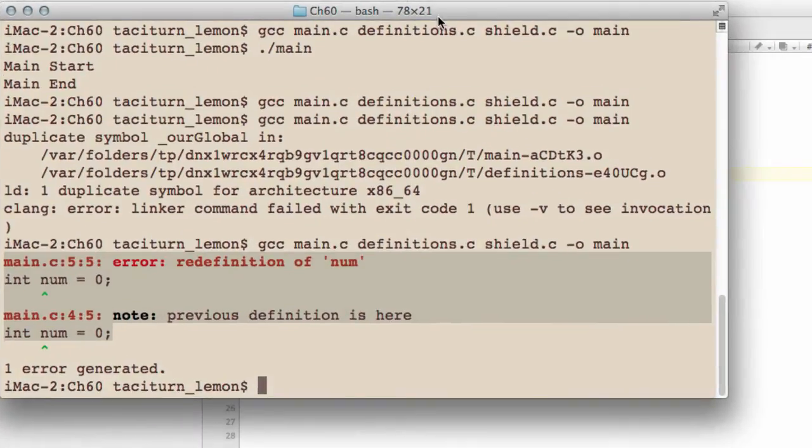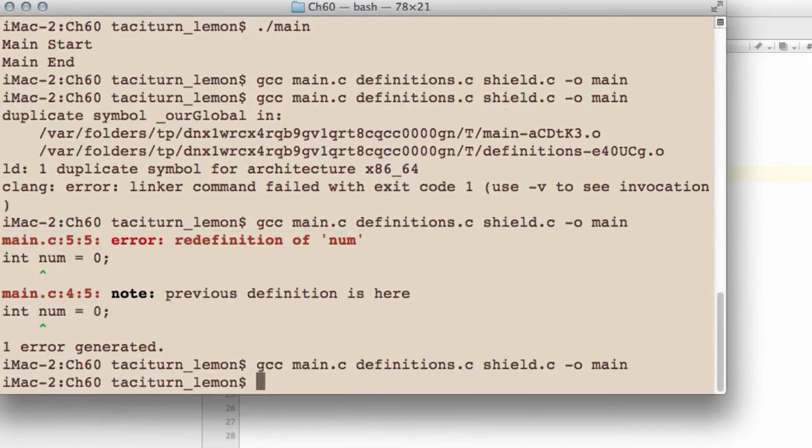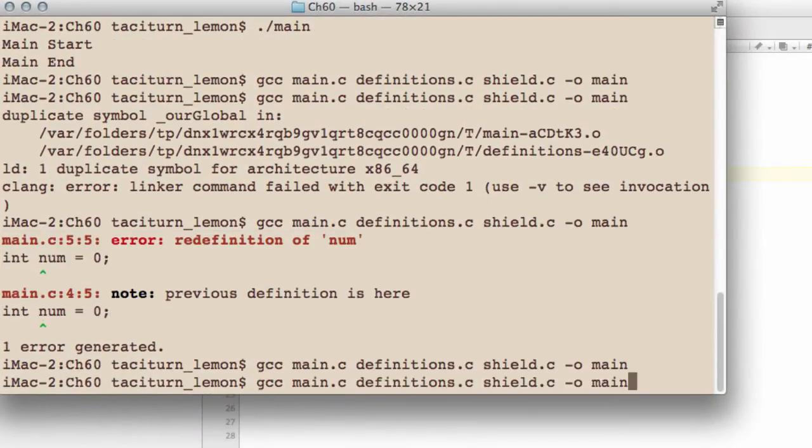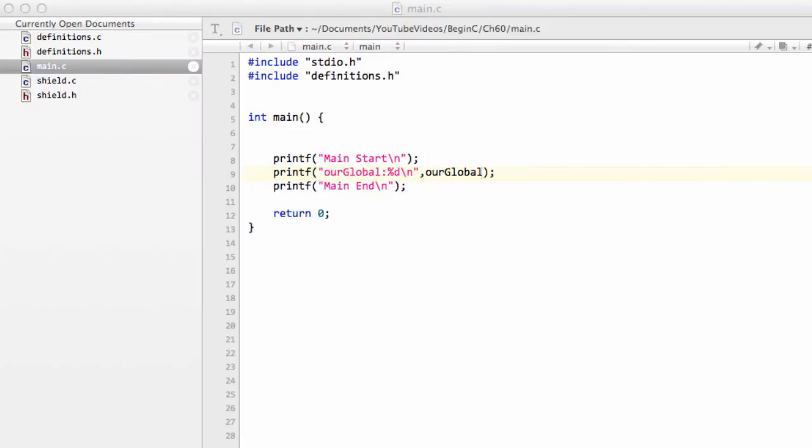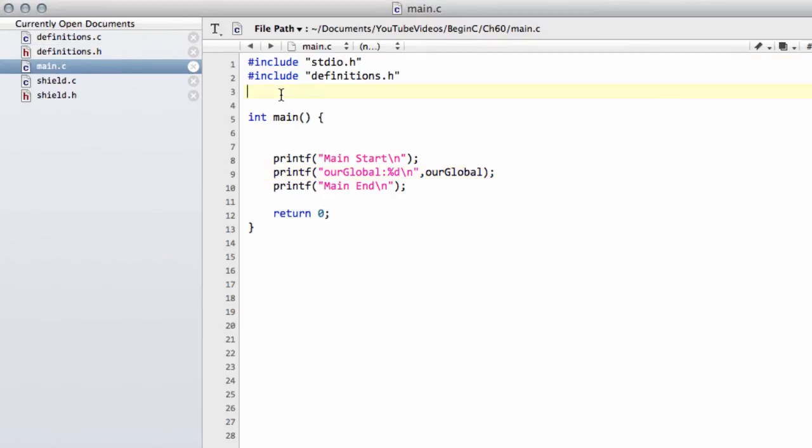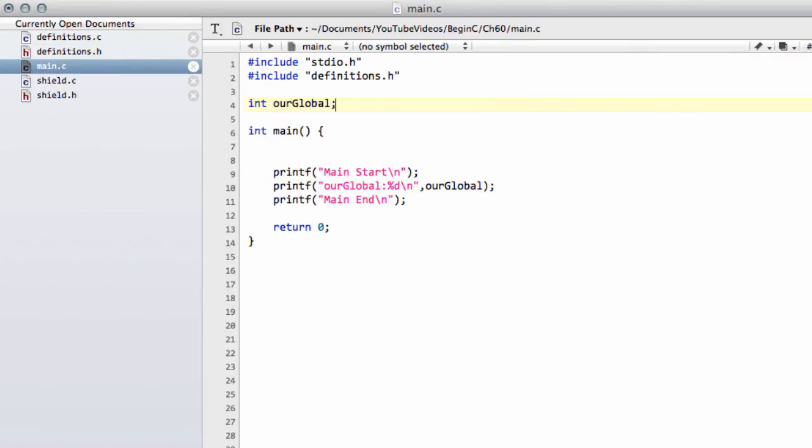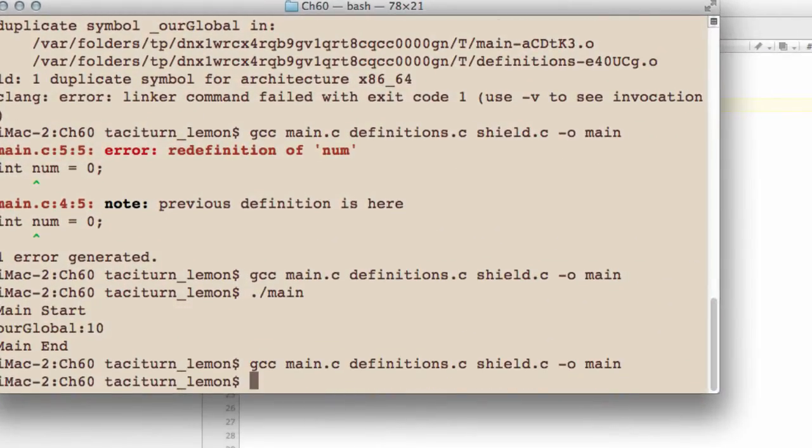And now if I just bring across the compiler and compile, you see that the program runs and prints our global to the screen. And just like with functions, you can, if you want, put this declaration for our global in this way wherever you like. So if I just drop it in there without actually a value assigned, the program compiles and runs.